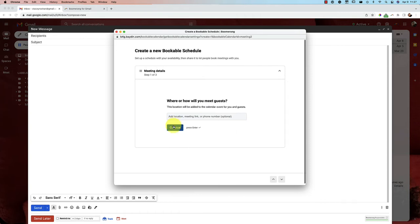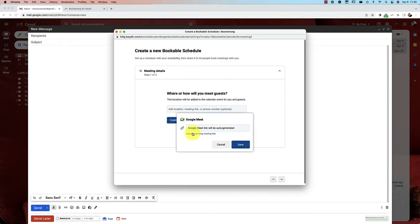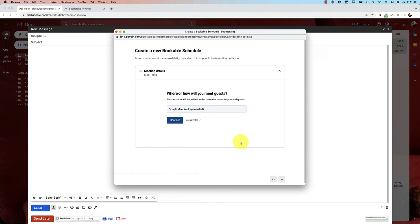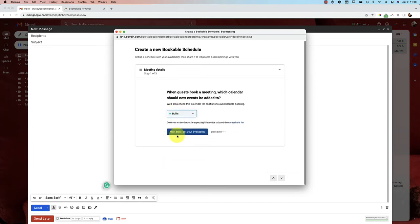Where or how do you want your guests to meet? So you can actually connect your account. I don't have mine connected to Zoom right now, but you can connect to Zoom to add a Zoom meeting. You can add a Google Meet meeting, and so that Google Meet will then be auto-generated, which I think is the easiest. So if you want to do Google Meet, or of course you can have other locations, like an in-person place if you're always meeting in your office, for example. And then if you want anything else for your guests to know, you can type in instructions, whatever you would like here. But I'm not going to put anything. Continue.